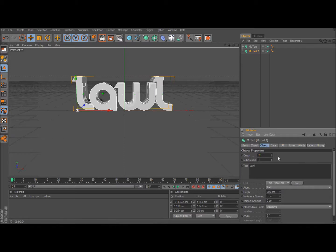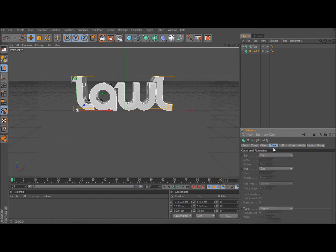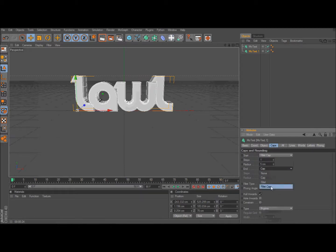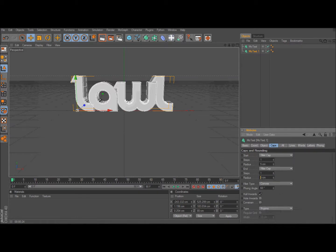Then go to the cap section on MoText 1 and then the star cap to fillet and the end to fillet cap. Fillet cap on star 2. Radius should be 8 on each one or whatever looks best to you. I like using 8.